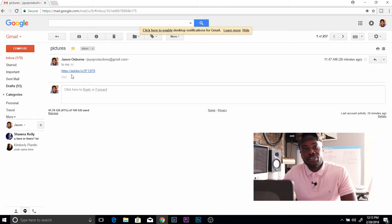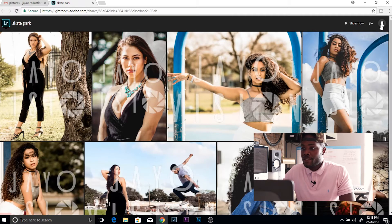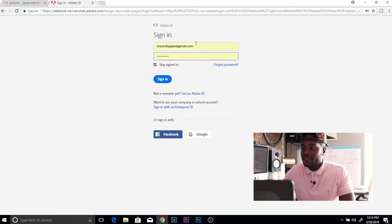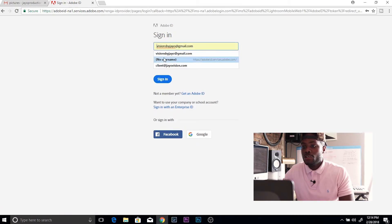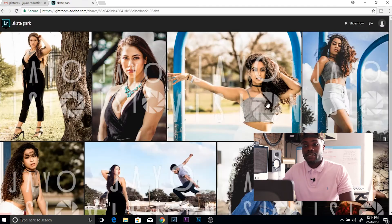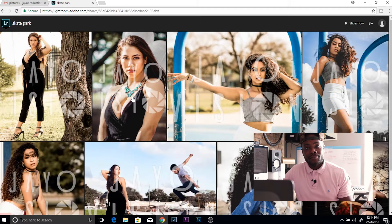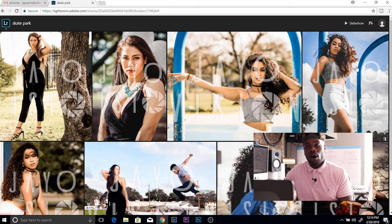Make sure you include instructions to sign into the account with the shell account information you just created. They'll click the link, the gallery pops up, and before they do anything, tell them to come over to the right-hand side, click 'Sign In,' and use the shell account information. Once they enter it and click sign in, those photos are there, and they have the power to like and comment on them. Those likes and comments are synced back to your Lightroom so you'll know which pictures they want from the session.